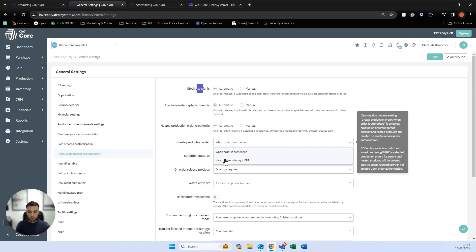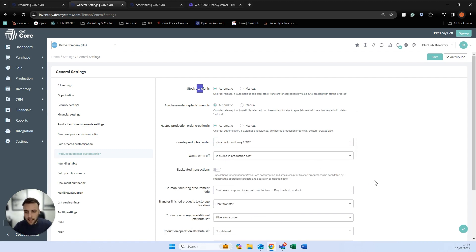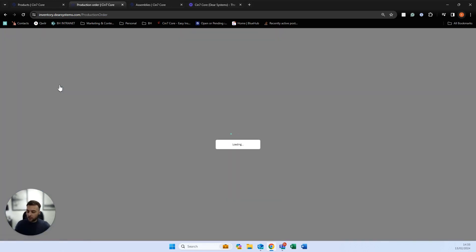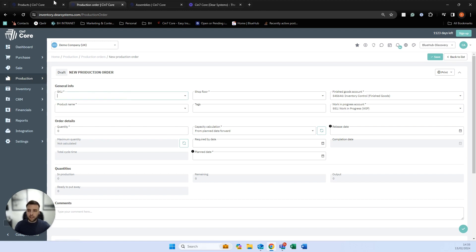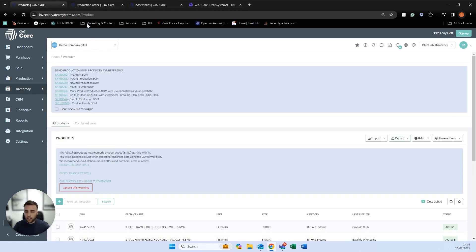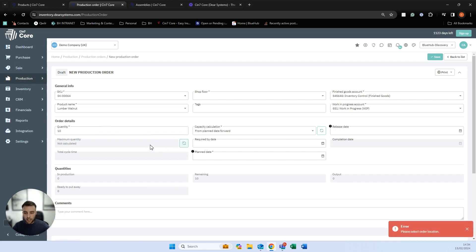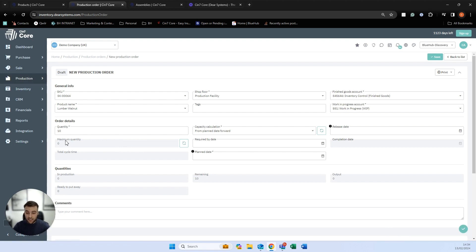We're going on the premise that we've made to stock here, keeping things at a high level. To get started, we go into production and create a new production order. We type in our SKU — SKU number 64, our lumber walnut — and tell the system how many we want to make, in this case 10. The maximum order quantity field tells us how many we can actually make based on raw materials in stock — in this case, it's zero.